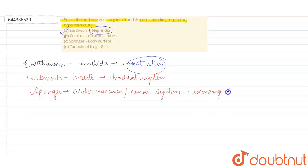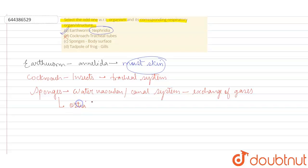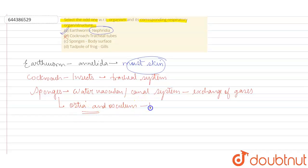And these sponges have ostia on their body surface and also have osculum, which together help in the process of exchange of gases. They are present on the body surface. So yes, this is a correct match, can't be a correct option.